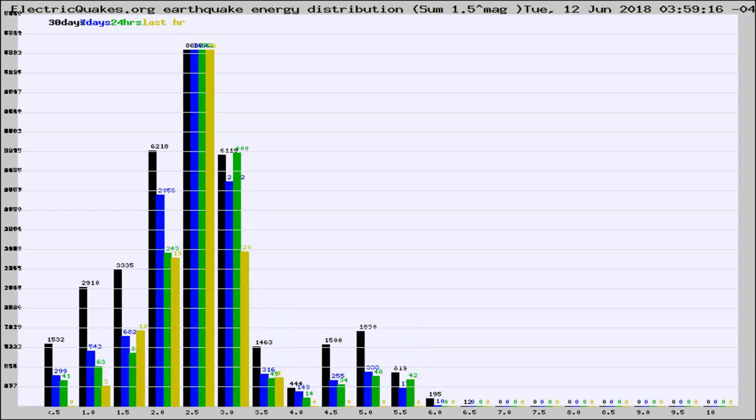Different colored columns are for 30 days, 7 days, 24 hours, and the last hour.